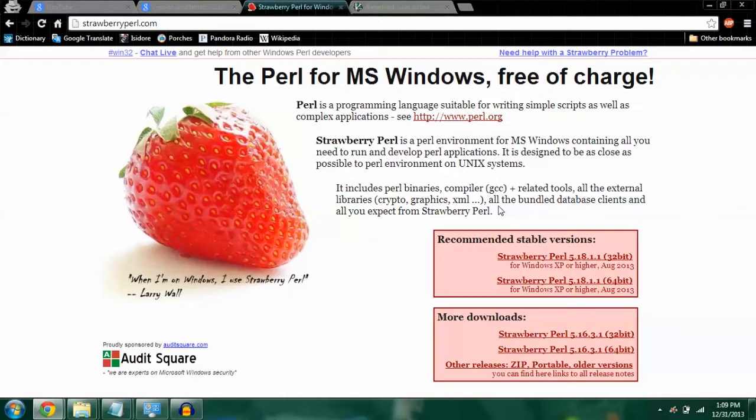You can get Perl through Strawberry Perl for Windows, or Active Perl for Windows, Mac, or Linux. I'm going to start with how to install Perl and how to install the text editor VIM for Windows, since it doesn't come with a VI editor. If you're just totally confused right now, don't worry, I'll explain everything.